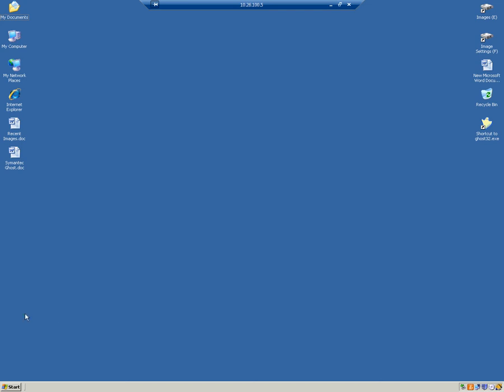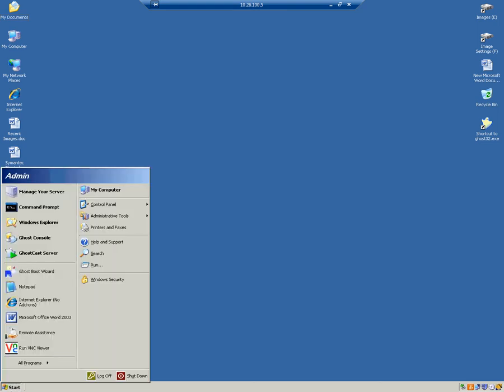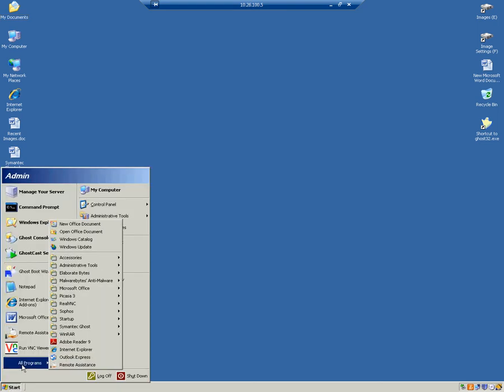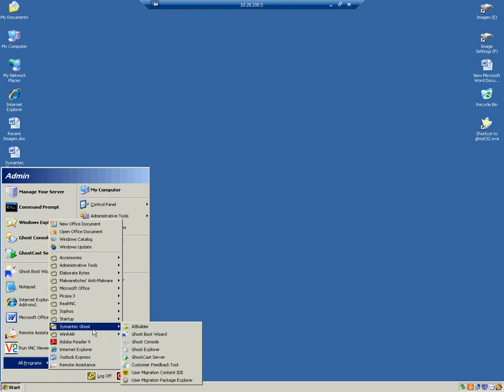In this video, we will be discussing how to create a USB ghost boot disk. First, we'll click Start, All Programs, Symantec Ghost, Ghost Boot Wizard.